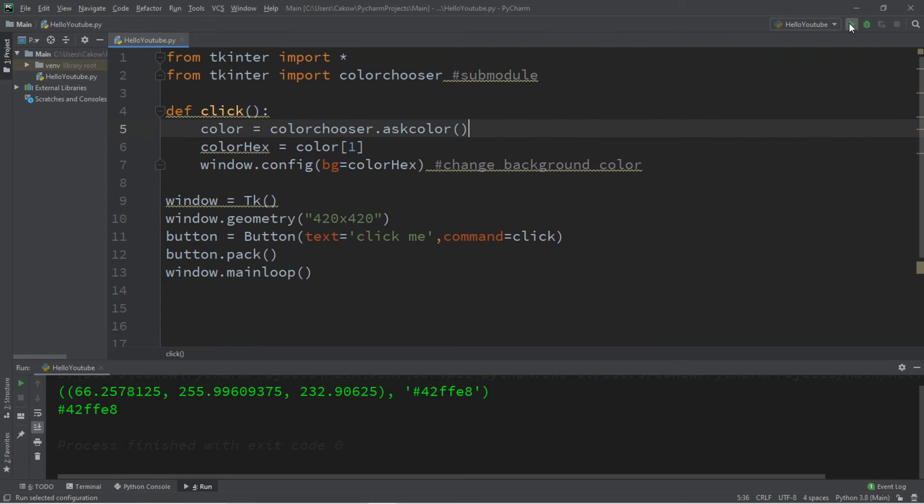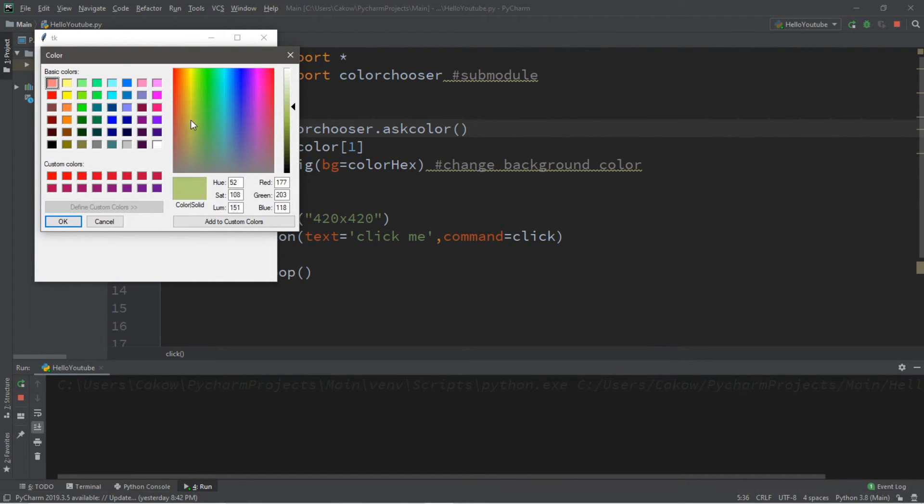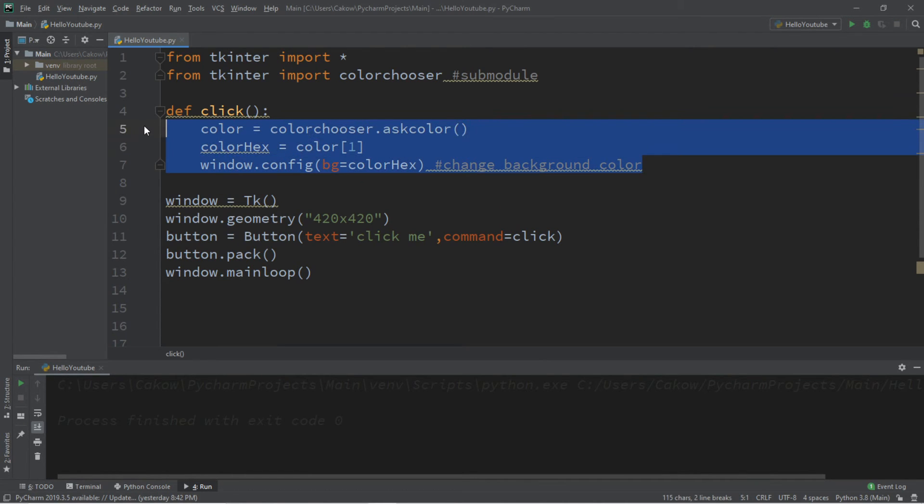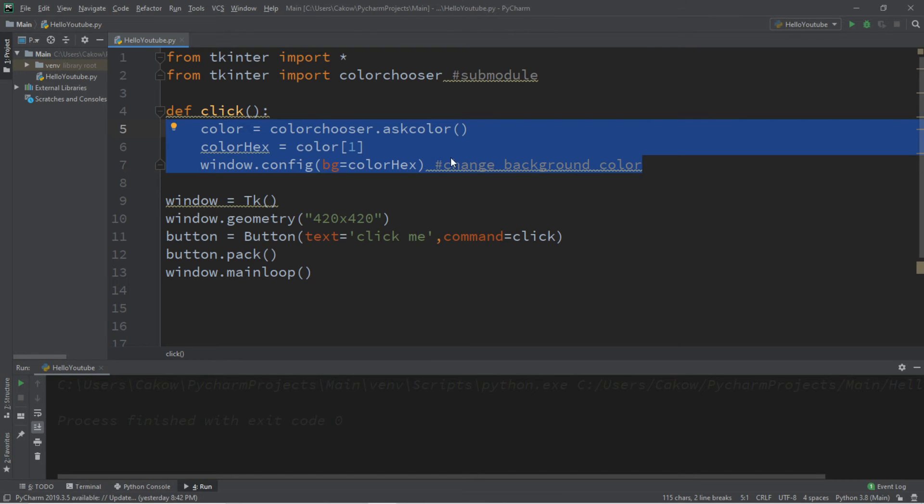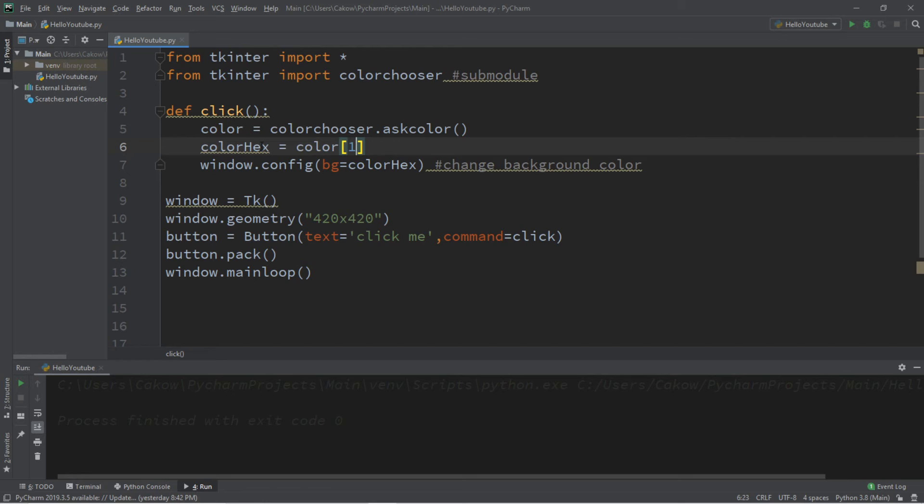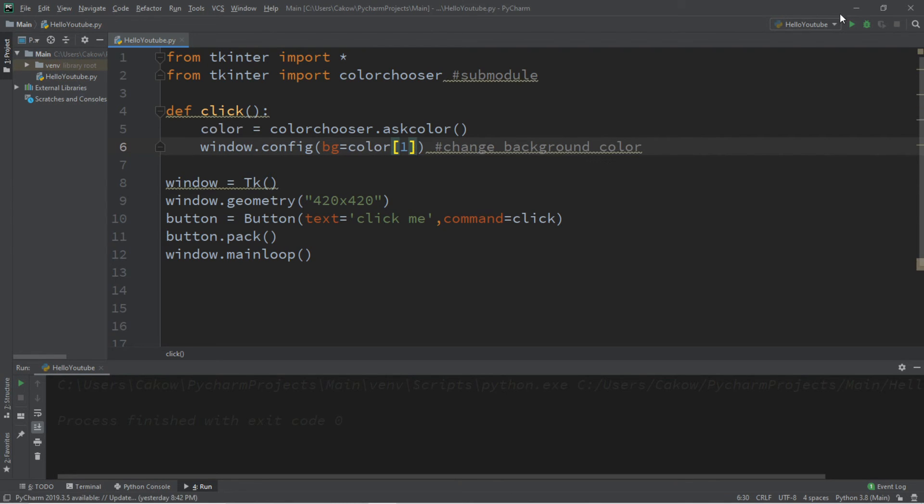Now this part isn't necessary, but if you want you can condense these three lines of code that we have for our click function into less lines of code. So what you could do instead of assigning the value of color at index one to a separate variable, we can take color at index one, get rid of this line, and assign bg equals color at index one. So now this is done with just two lines of code.